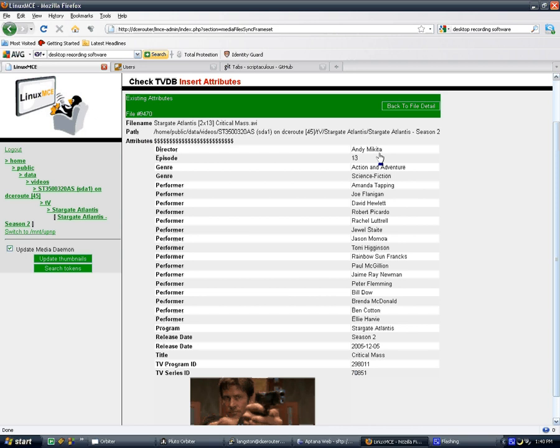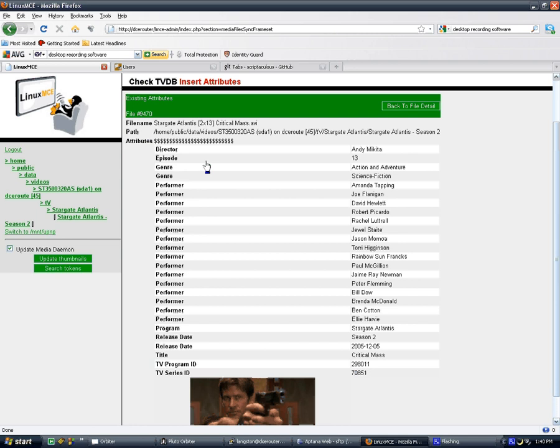So yes, we've got director, episode number. That was something else I kind of languished over. I didn't want to really have conflicting information, but episode number is helpful too. So episode, genres that is attached to performers, obviously.